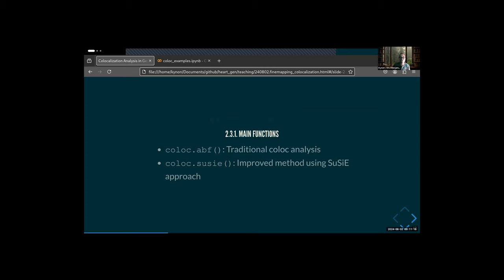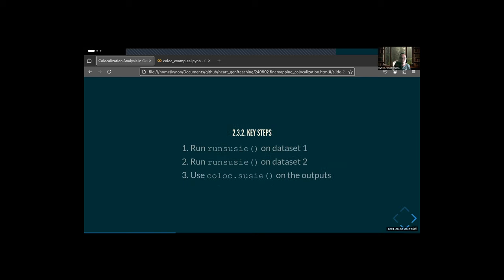For the traditional coloc, there's the ABF function — approximate Bayes factor — where the assumption is one variant is causal. The improved method is coloc-SuSiE, which is really a wrapper for the SuSiE R package. It does fine mapping, and you really should do the fine mapping first. You run fine mapping on your datasets — most likely GWAS and your eQTL dataset — and then you feed that into SuSiE.